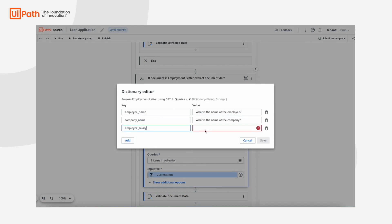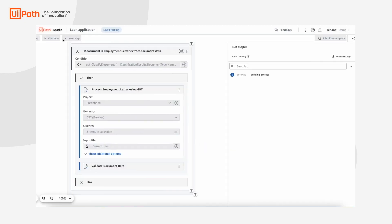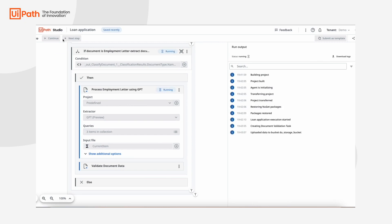For example, what is the name of the employee? What is the name of the company? What is the salary of the employee? Let's run the project, and you can see how the robot executes all these actions step by step.